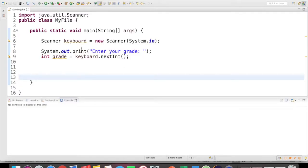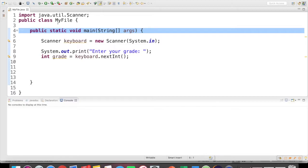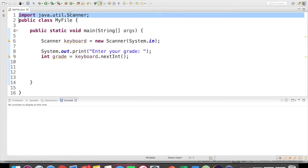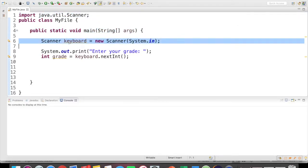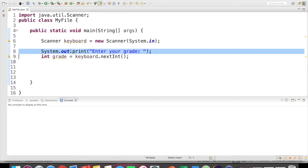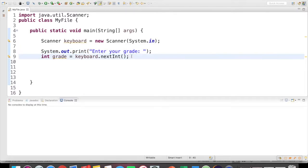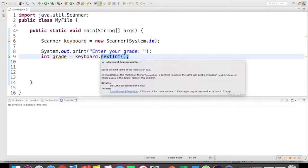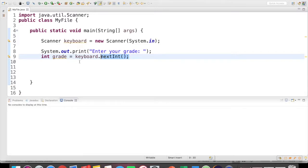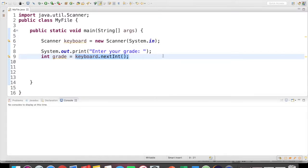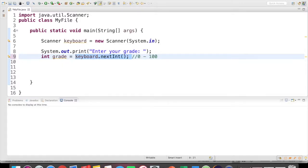So here's my Eclipse file. To save time, I've already included the main method, imported the scanner class, created a scanner object, and then prompted the user to enter their grade using the nextInt method of the scanner class to read in an int from the user. We're going to say that the range here is going to be 0 to 100, and we're going to read this in and store it in int grade.